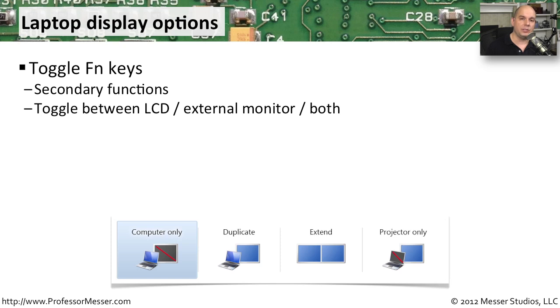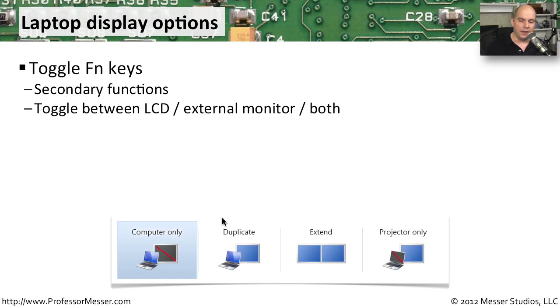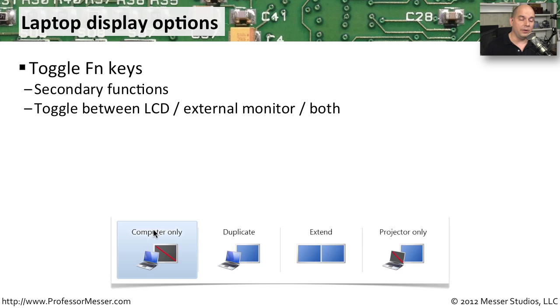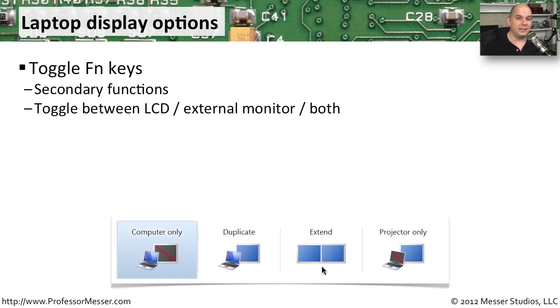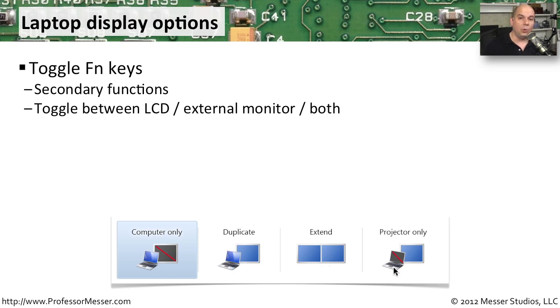It's very common to do that by using that secondary function key. You can see at the bottom of the screen here that I have some options when I hit the secondary function key and that display button on my keyboard. I have the option to put it just on my LCD laptop display. I have an option to duplicate it or mirror that. I have an option to extend the display, so the two displays are independent. And I have one that only sends it out, that single interface on my computer, out to a projector or out to a secondary monitor.